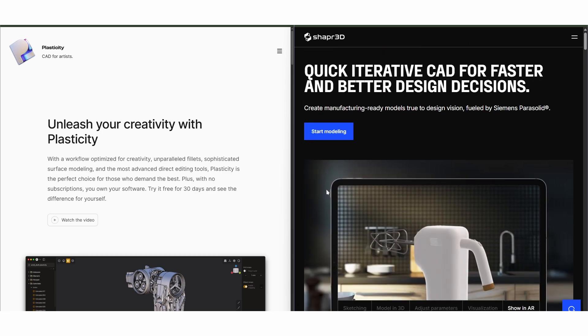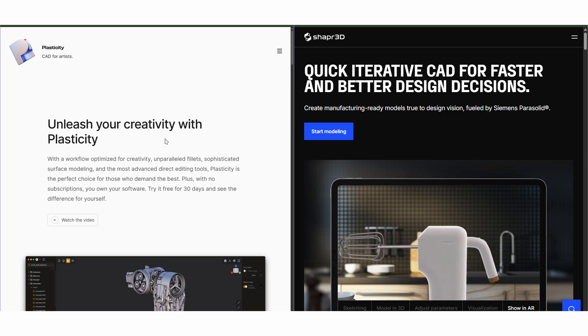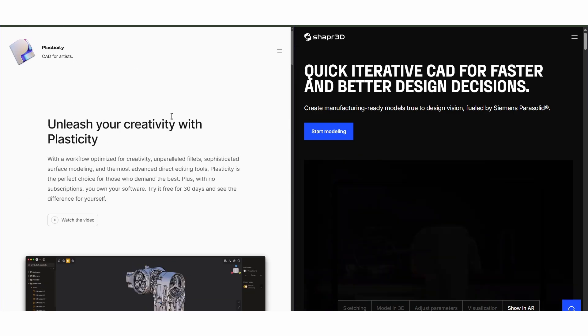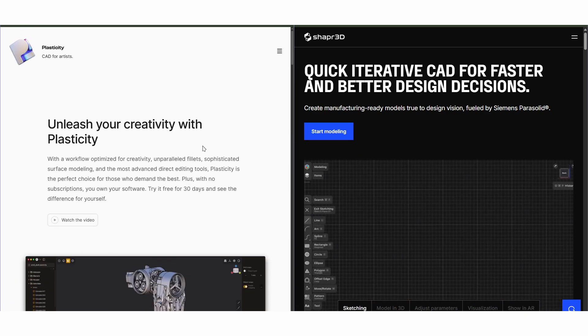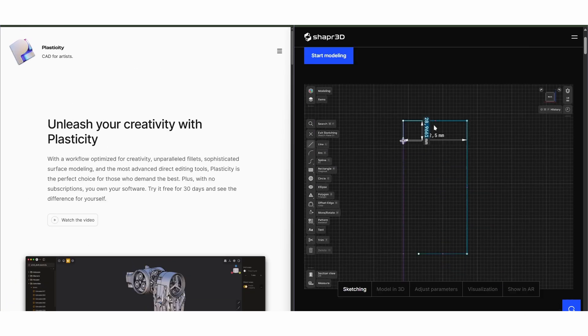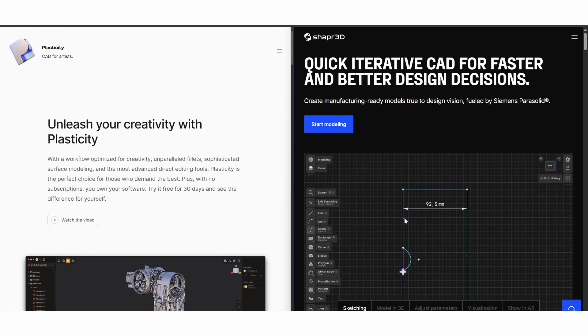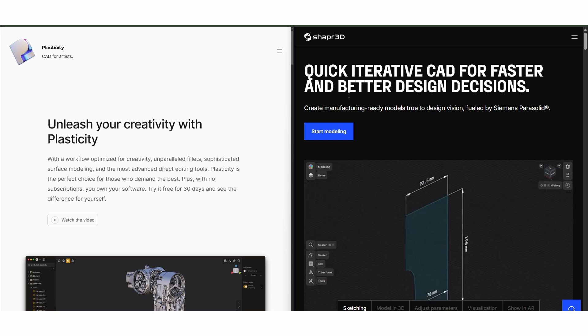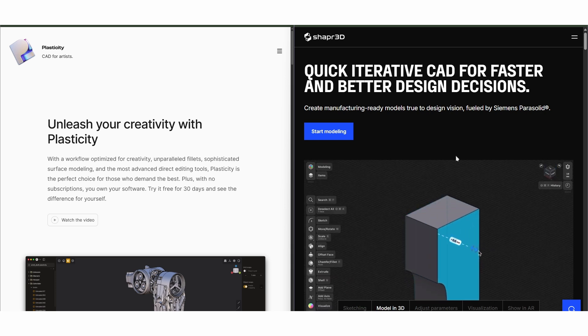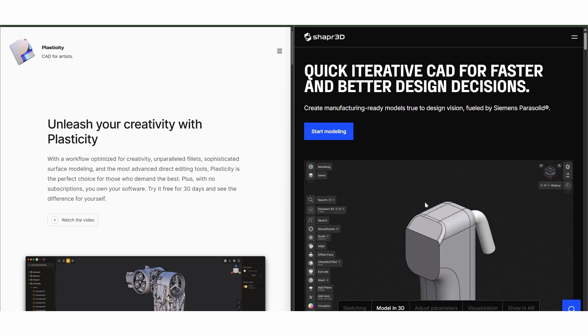Choose Plasticity if you want speed and artistic freedom. Pick Shaper 3D if you want or need engineering-grade accuracy and mobile productivity.